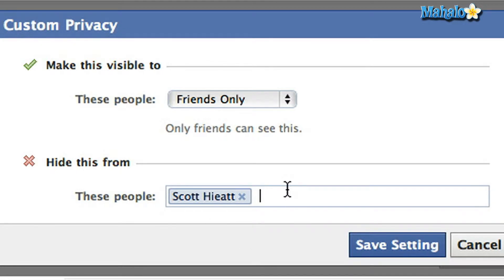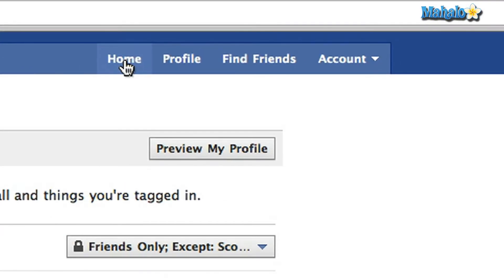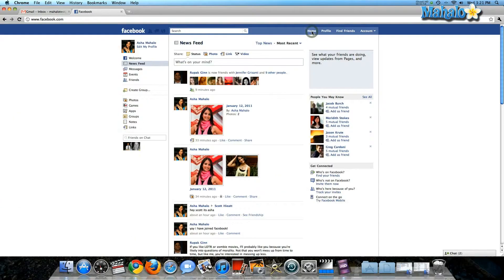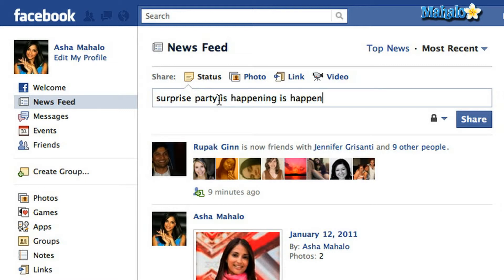Once you've updated your privacy settings for your status update, you must save your settings — I'm going to click Save. Now I can go back to Home; the Home button is always at the top of your screen. So now when I update my status: 'Surprise party is happening tonight.' And I can click Share.